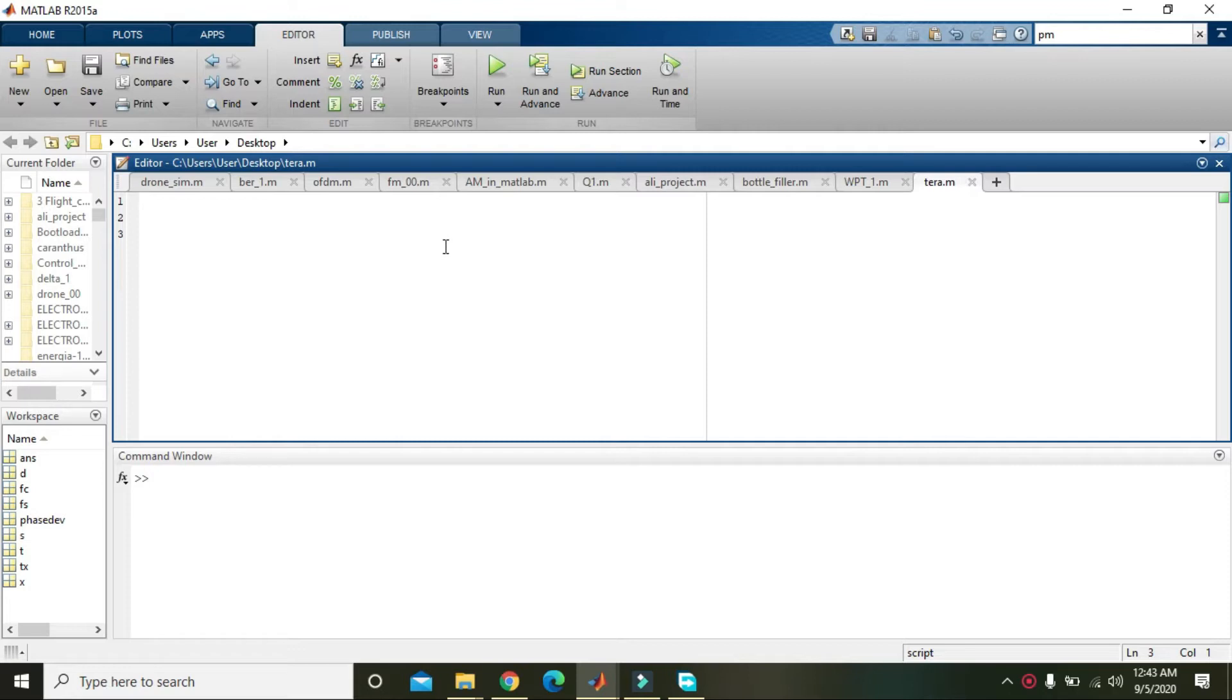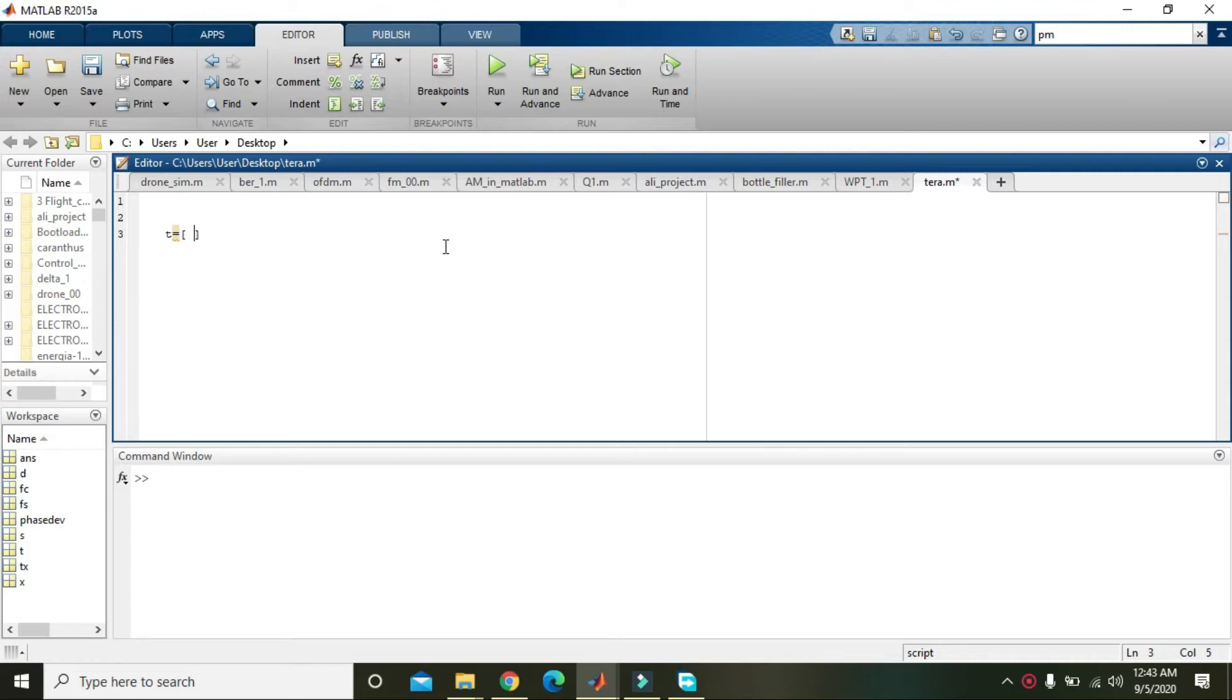Let's say, for example, t is our vector or matrix and it is equal to 1, sorry 1 and 32, 14, and 22.